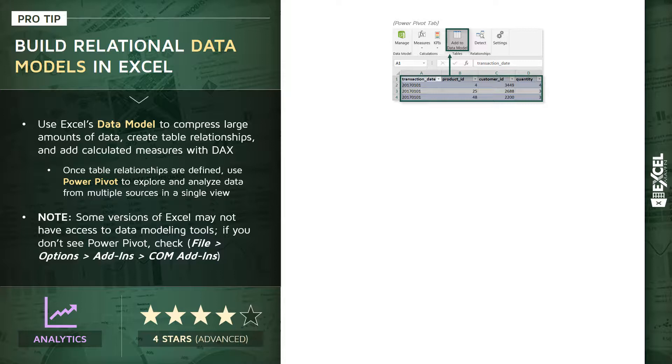This is a good point to pause and let you know that some versions of Excel will not have access to these data modeling tools. If you don't see your Power Pivot tab, the first place to check is File > Options > Add-ins and look for your COM Add-ins.